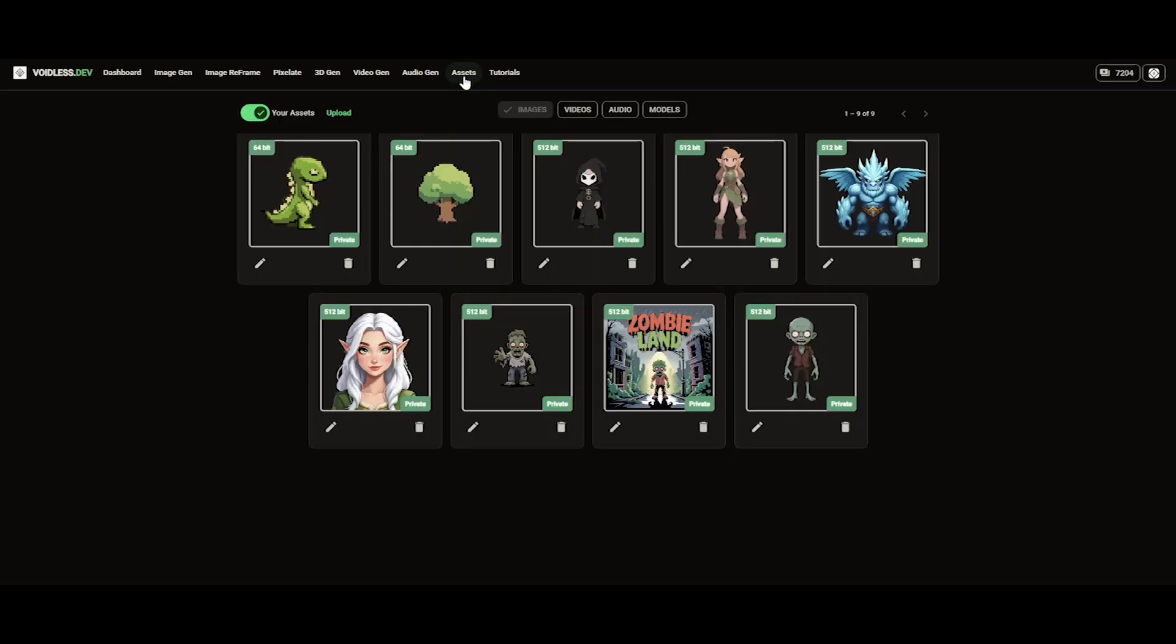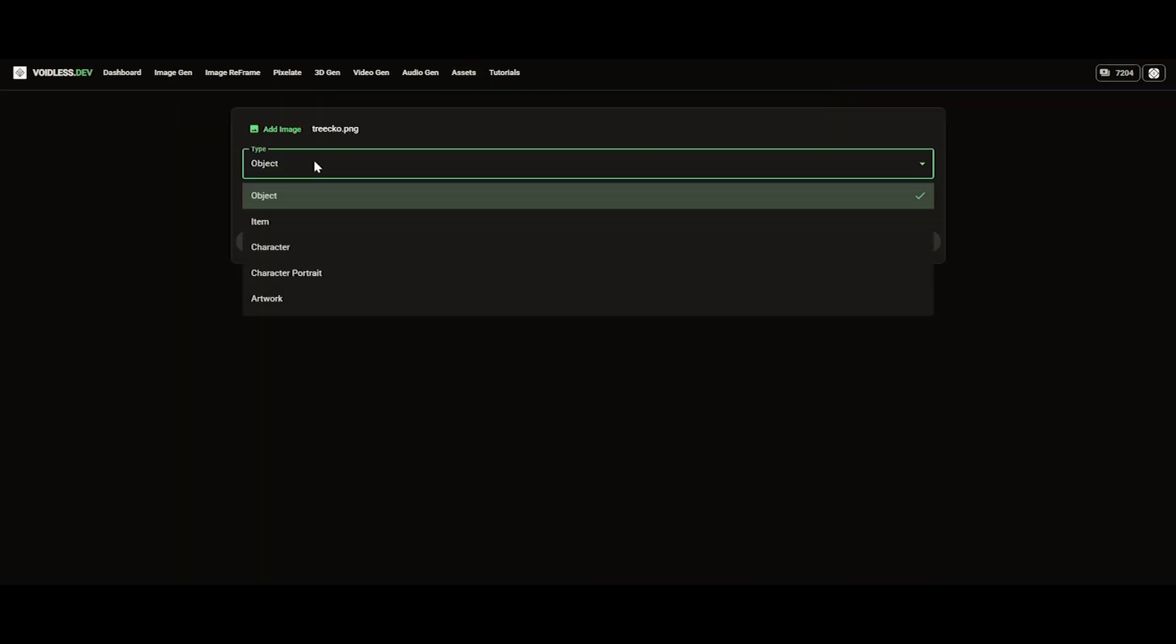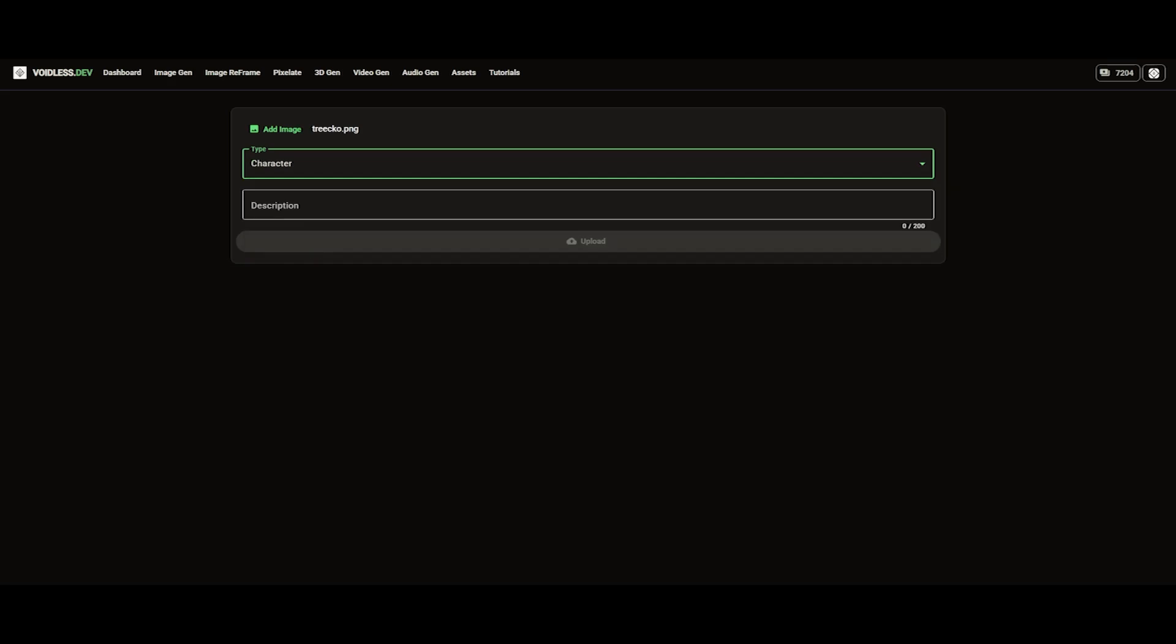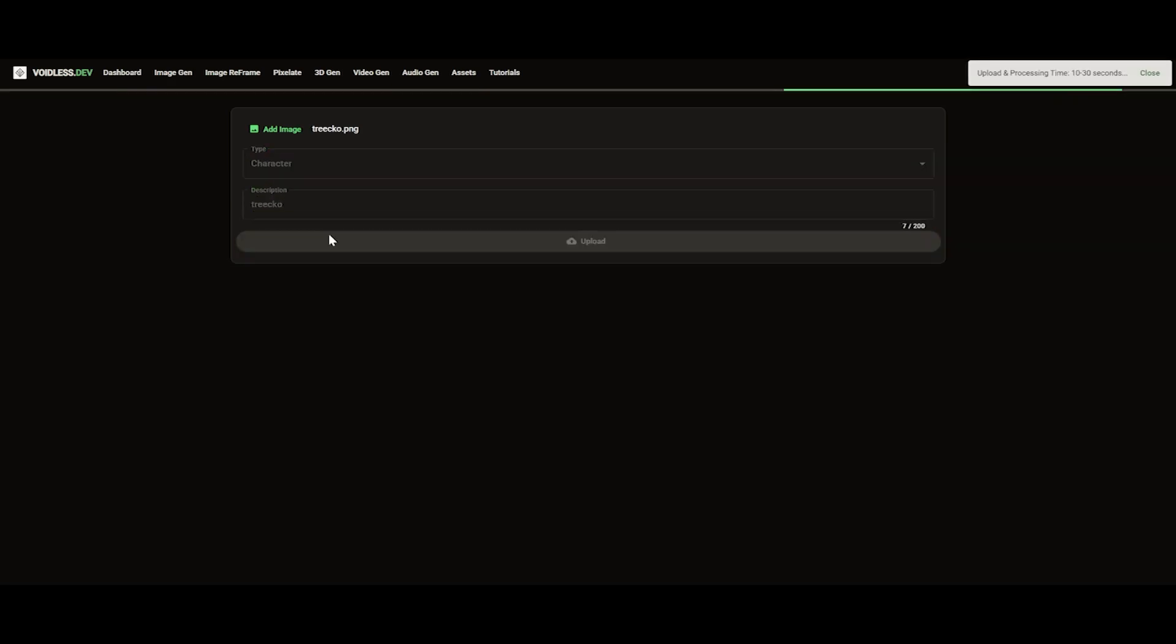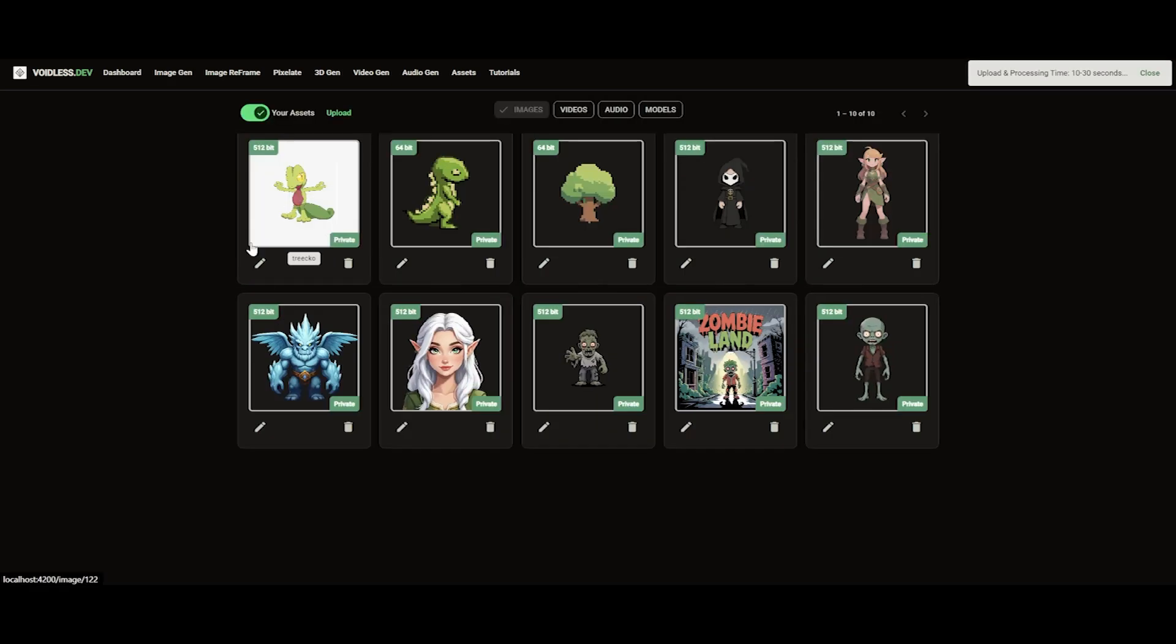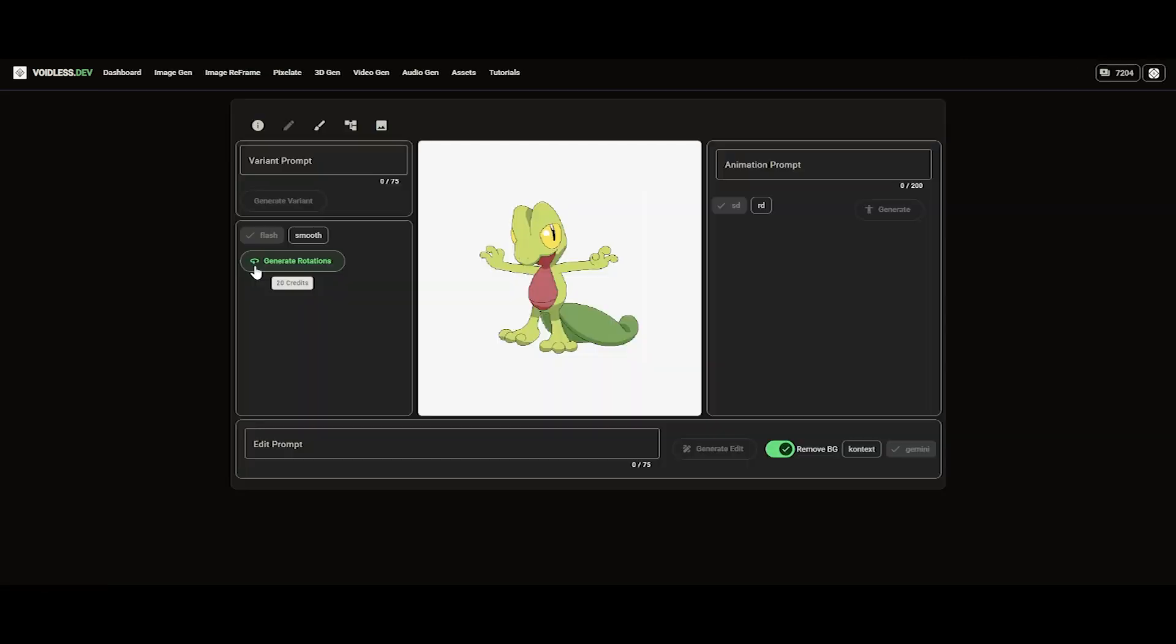Ok, now let's try a 512x512 image. Let's make this one jump.